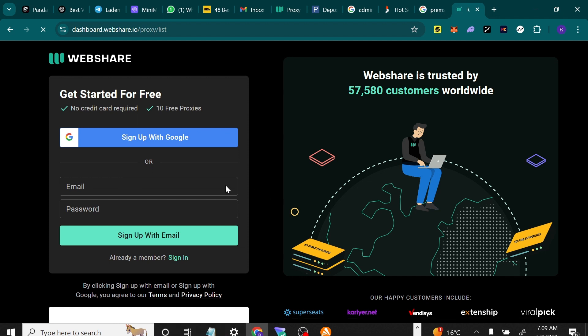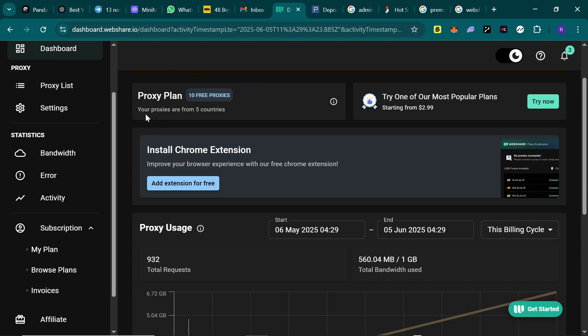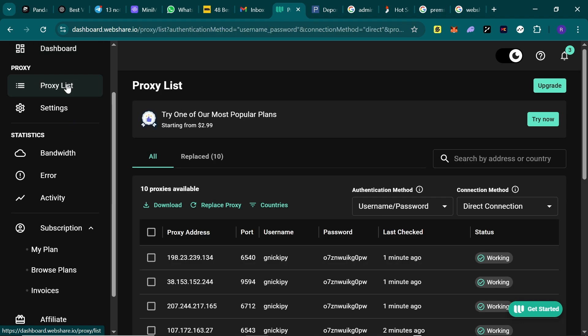After signing up, verify your email. After that, come to dashboard. You have been given 10 proxies for different countries, and each of them lasts for a month. Click on proxy list to see the proxies. Here you have it.